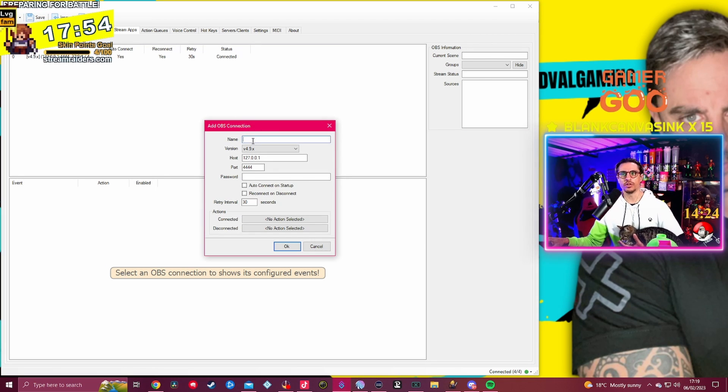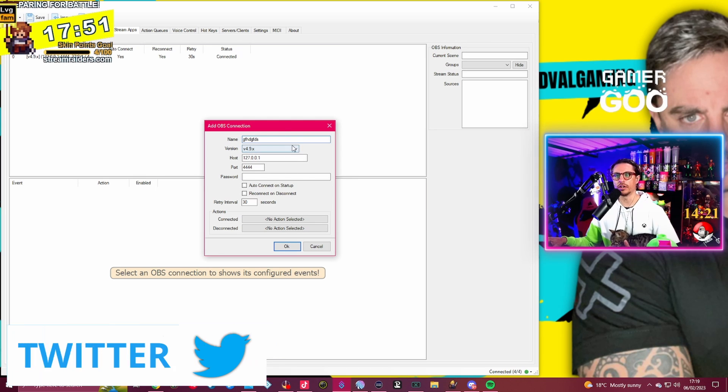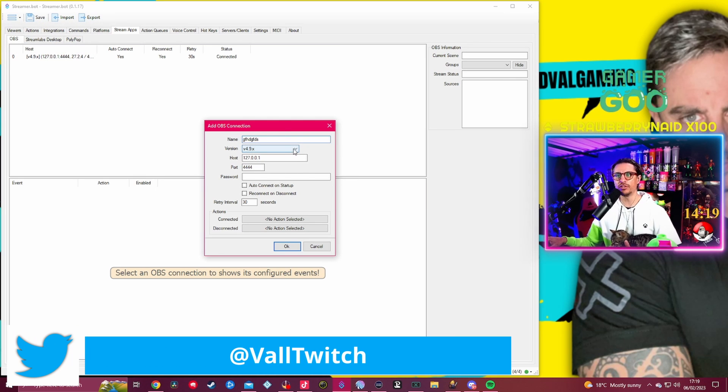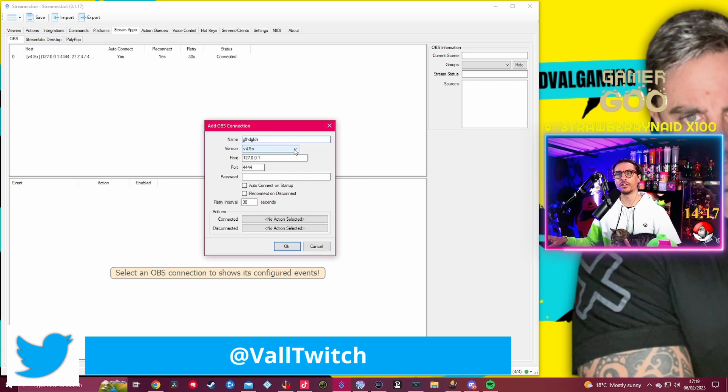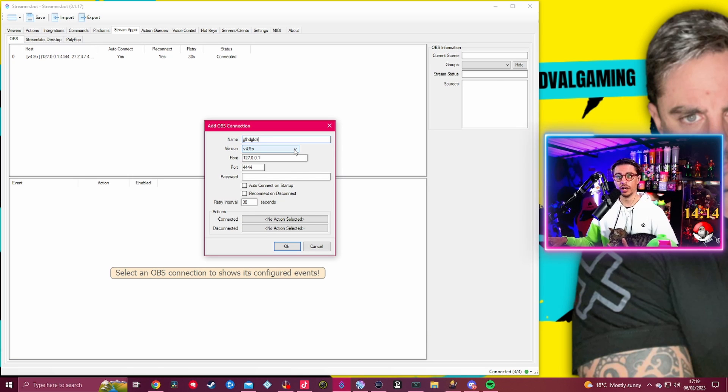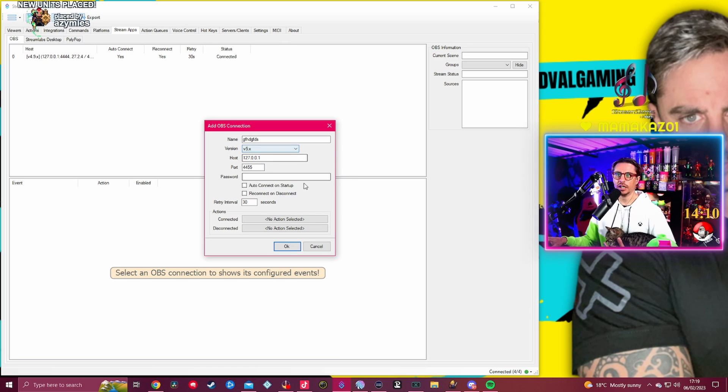The only way to actually for you to connect to your OBS is right-clicking here and you add a connection. Then what you're going to be doing, you can name it however you want, and then you can go on to different versions.